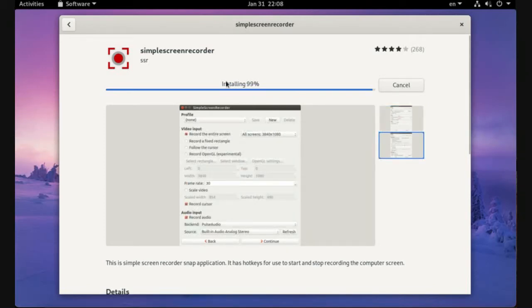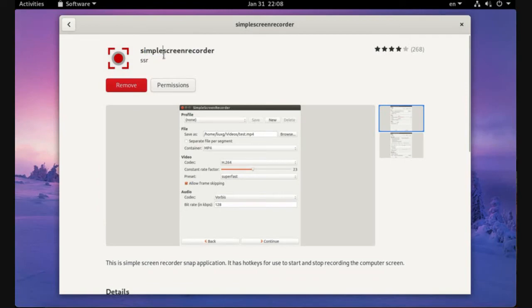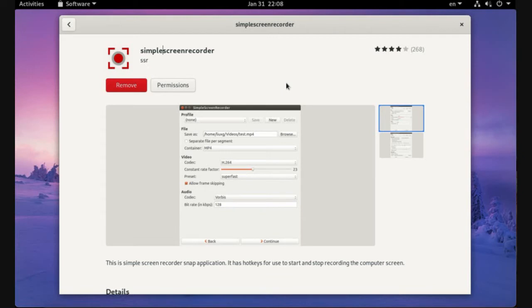The name is Simple Screen Recorder and actually this application is simple. You can find a bunch of screen recorders on the internet, but we are here to introduce a simple application just to prove that you can record your screen in Linux safely.